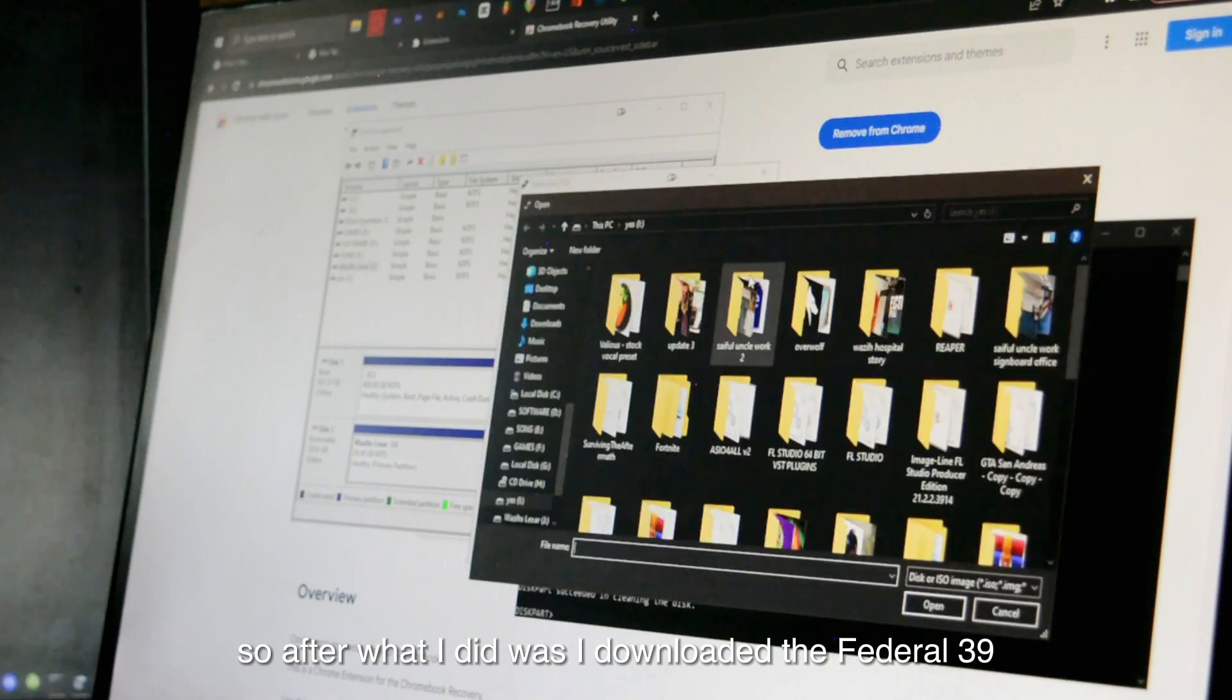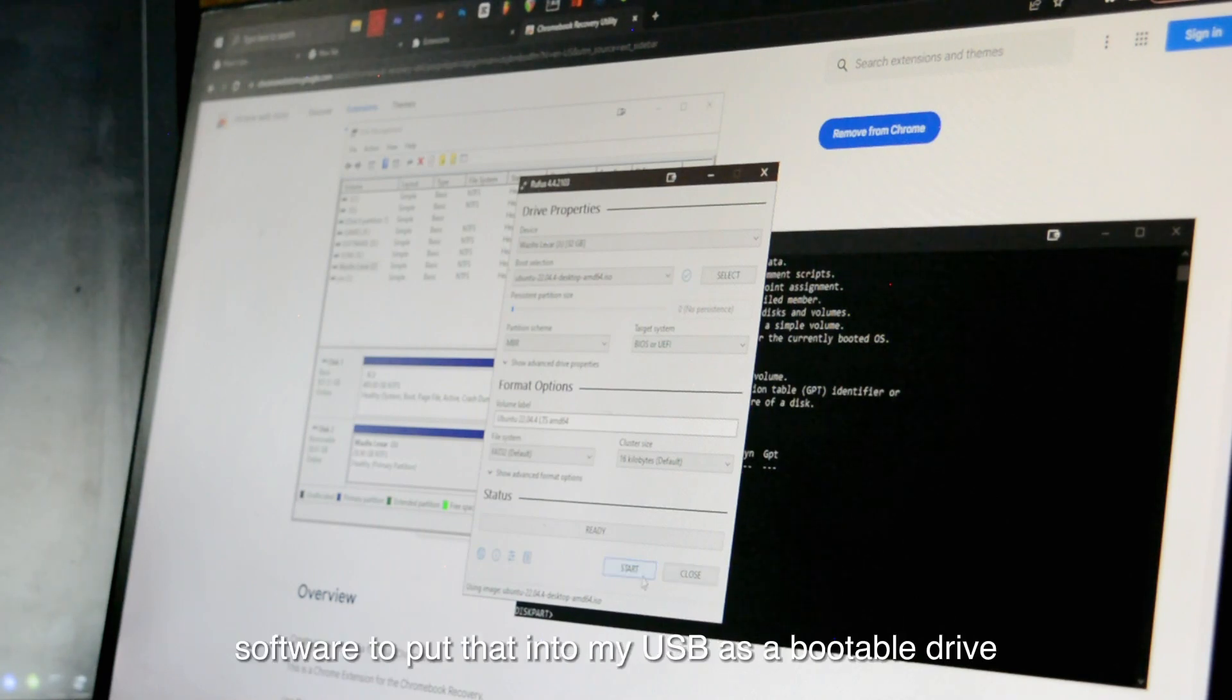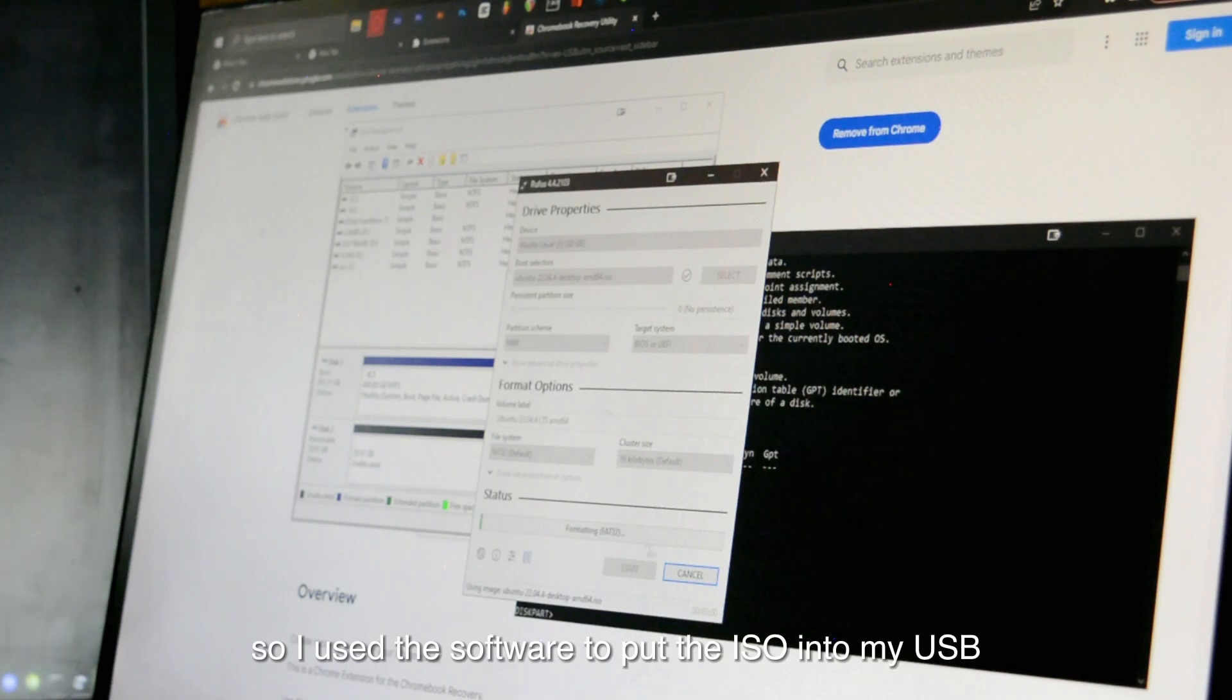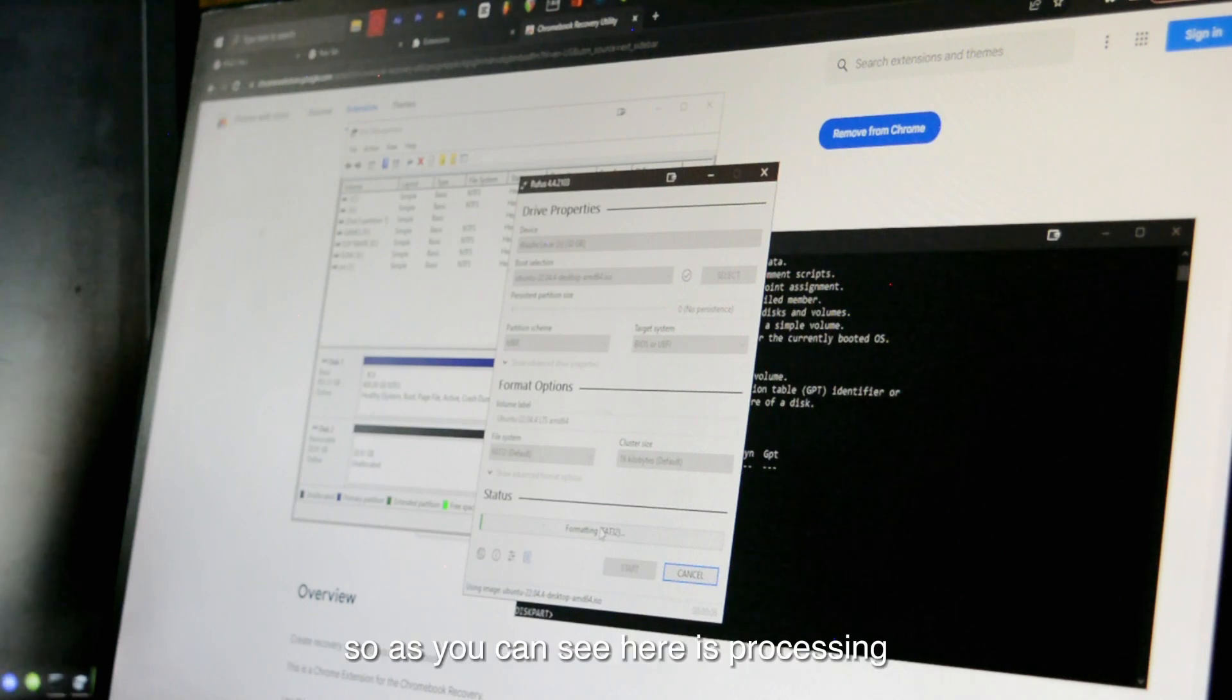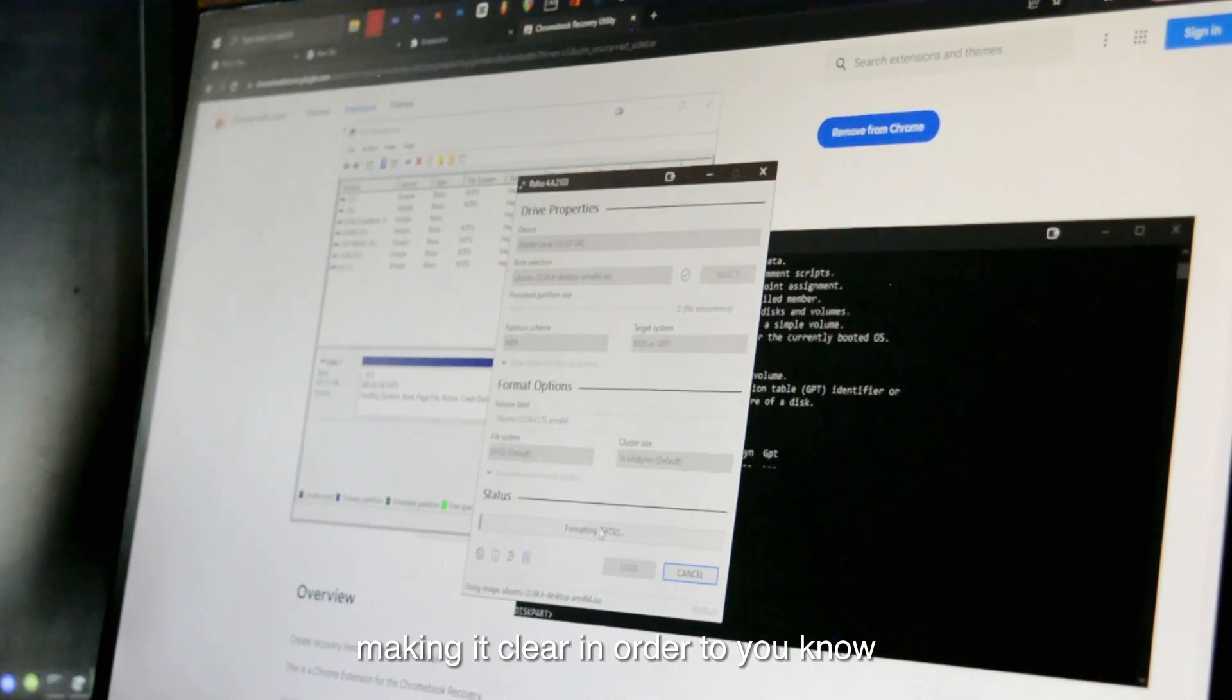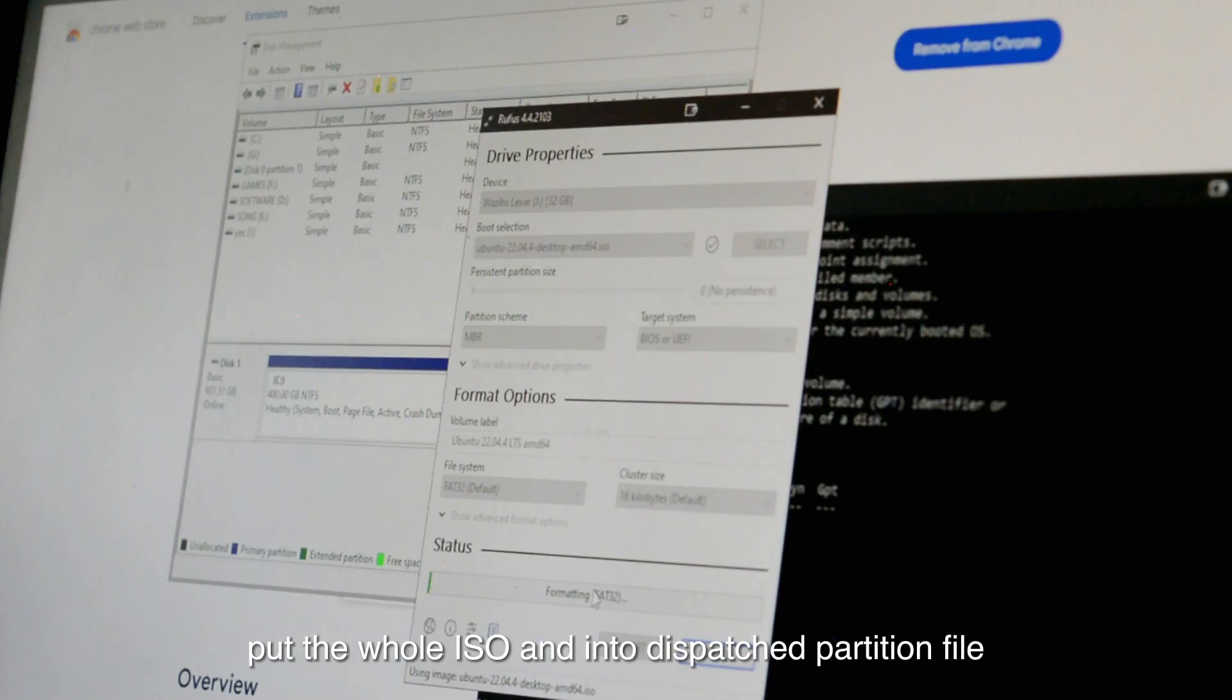After what I did, I downloaded the Fedora 39 ISO file. I just used Rufus software to put that into my USB as a bootable drive. I used the software to put the ISO into my USB to make it a bootable USB driver. As you can see here, it's processing, it's formatting the whole USB, making it clear in order to put the whole ISO into a dispatched partition file.